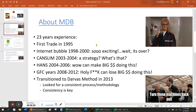About me: 23 years experience, first trade in 95. Traded during the internet bubble, 1998 to 2000. Great time, but I didn't quite know what I was doing — but I made some money, so that's all right. Started adopting strategies, adopted the canceling strategy in 2003. I had my first giant winner in 2004, so there's something to be said about having a strategy. I learned you can make big money investing in stocks back then.